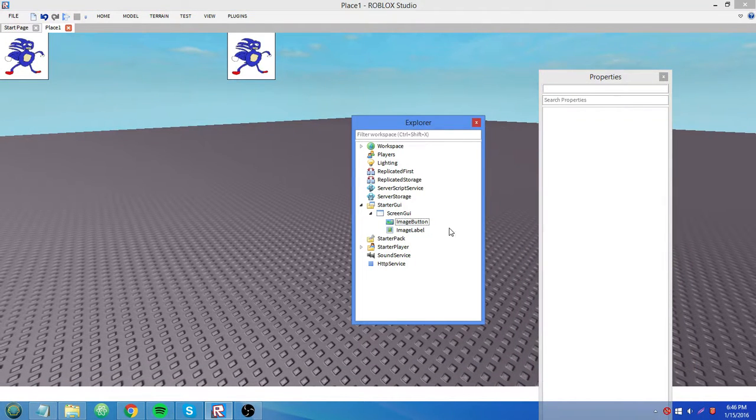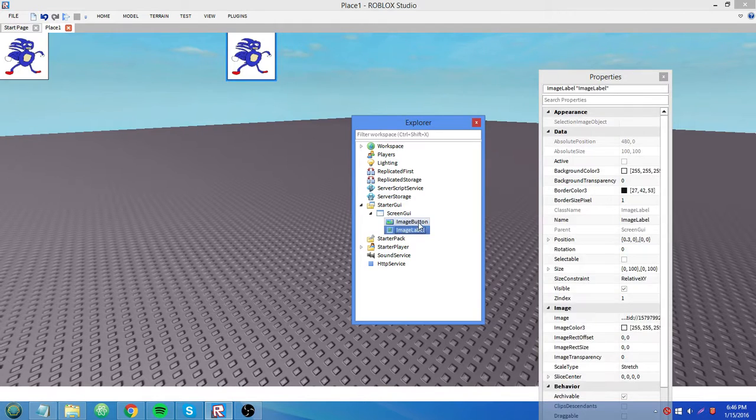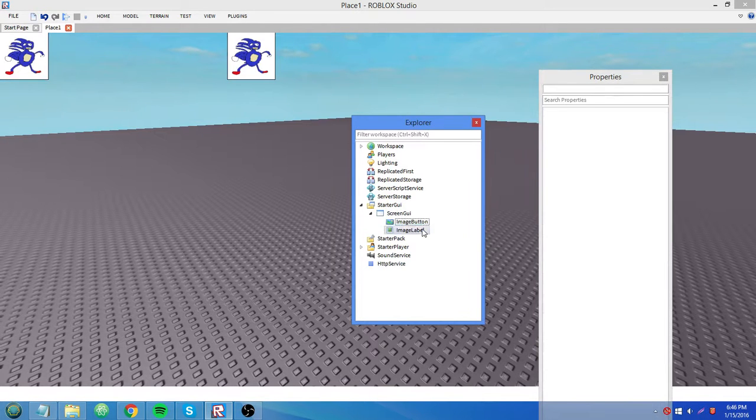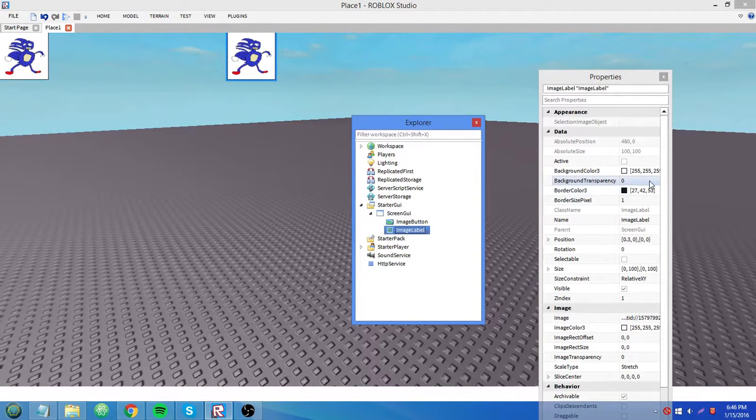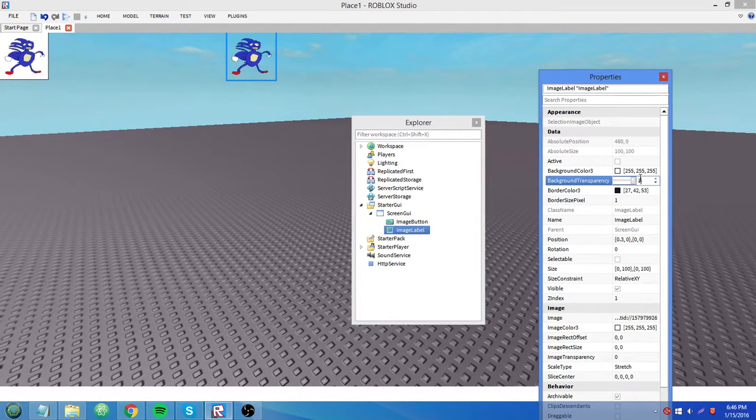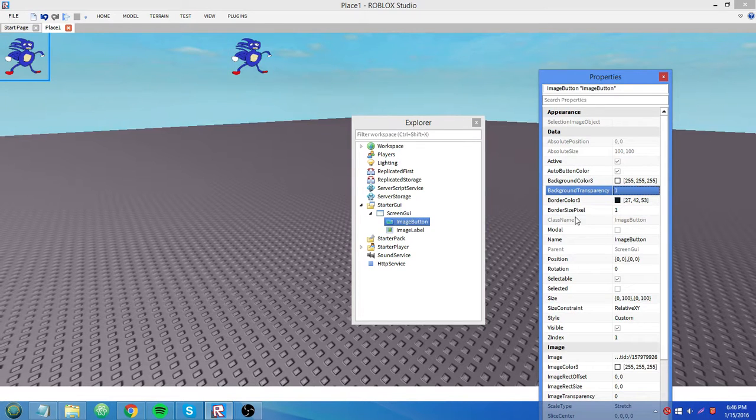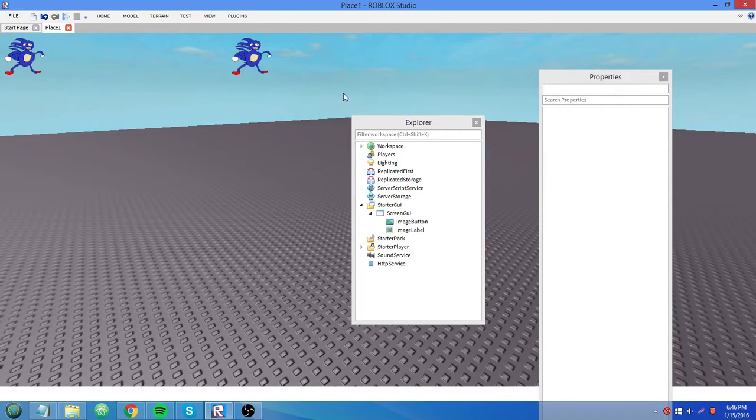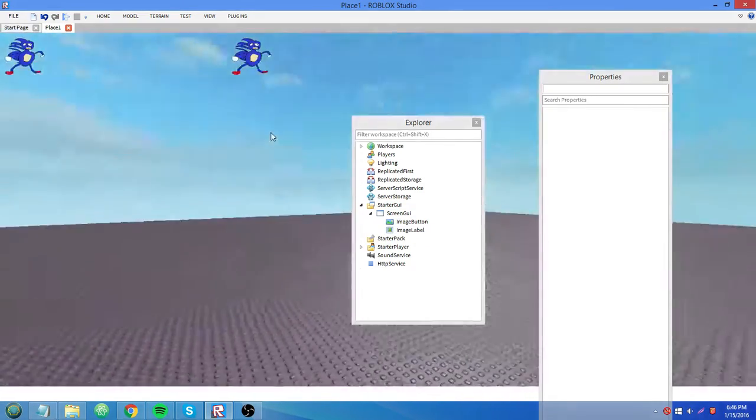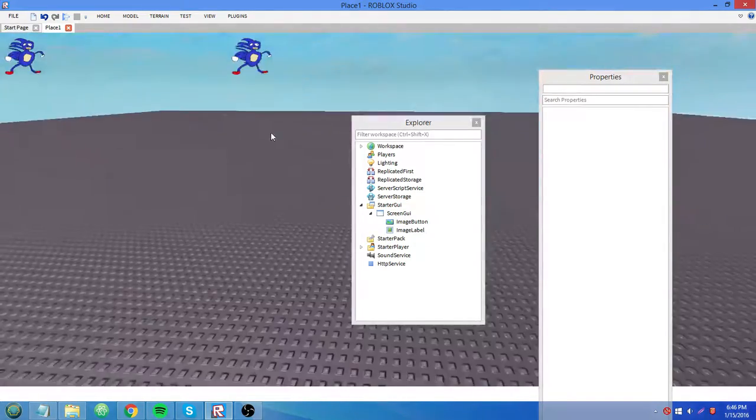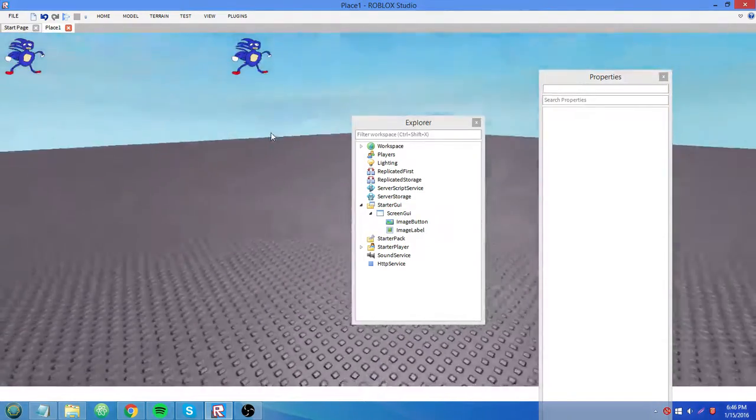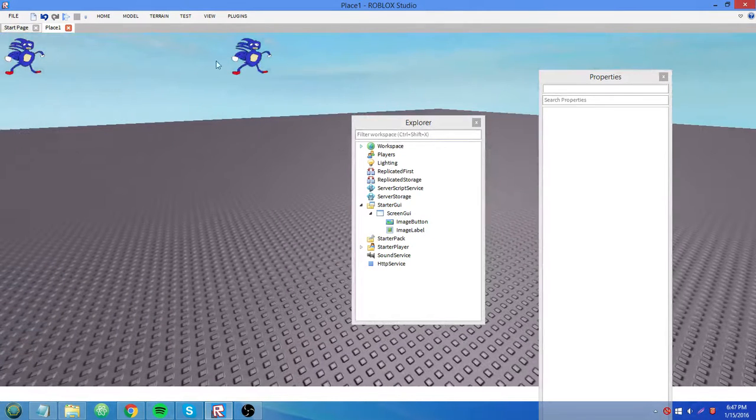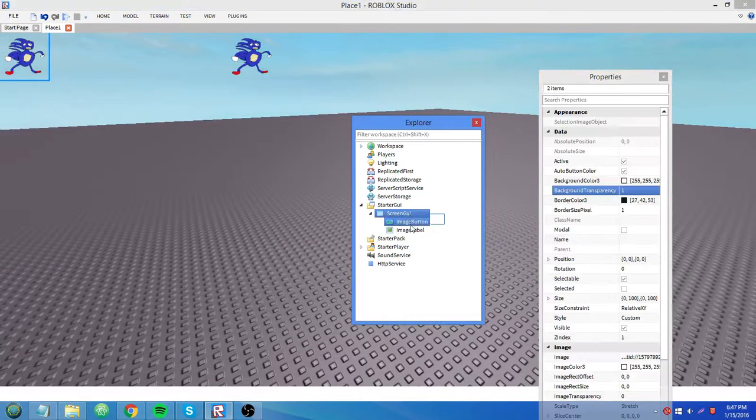That's pretty much how image labels and image buttons work. You might want to set the background transparency to 1 to make it look a little cooler, in case you don't want any sort of colored background. I don't know. The design's up to you guys.